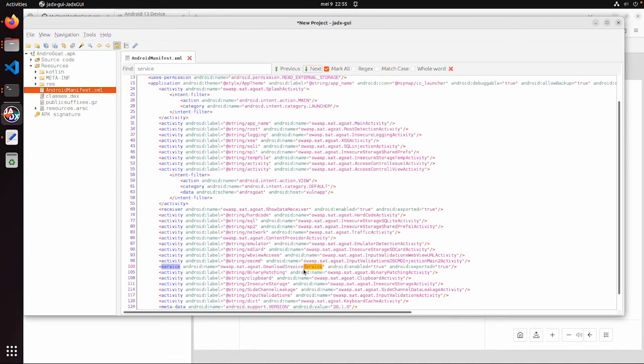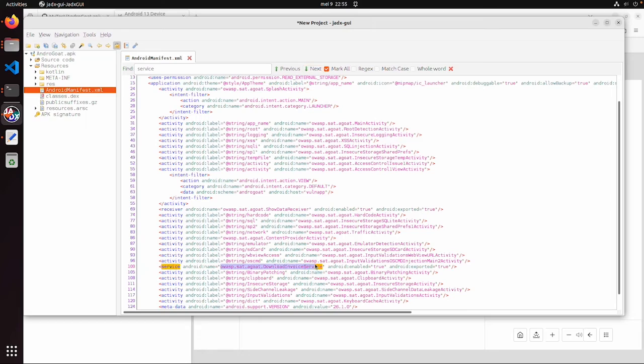And this service has a label exported is true, and the name of the service is DownloadInvoiceService. So if you watched the previous exploitation, then you could already see on the protected screen there was a download invoice button calling this service.